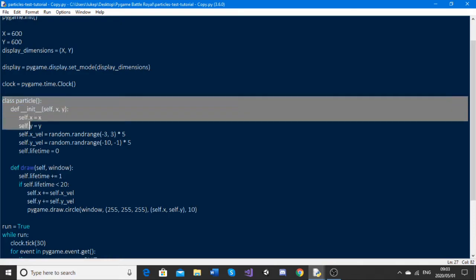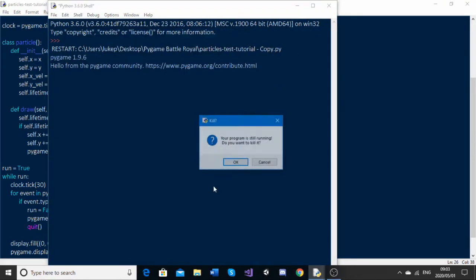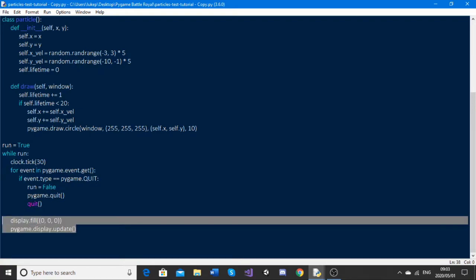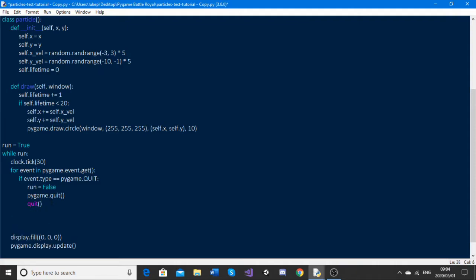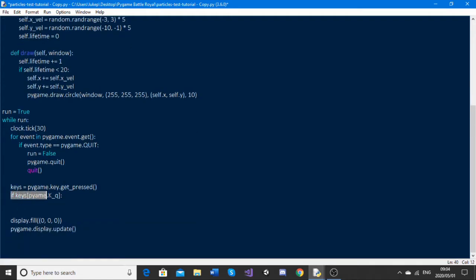Now we've got our particle class basically done. If I run this nothing is going to happen because we have the class but we're not calling it. We need to come down to the main loop. We're filling the screen with black — 0, 0, 0 is black — and updating the display. The first thing we're going to do is look for a key press: for this example, whenever I press Q I want the particle system to play. So we go keys = pygame.key.get_pressed() and then check if keys[pygame.K_q].